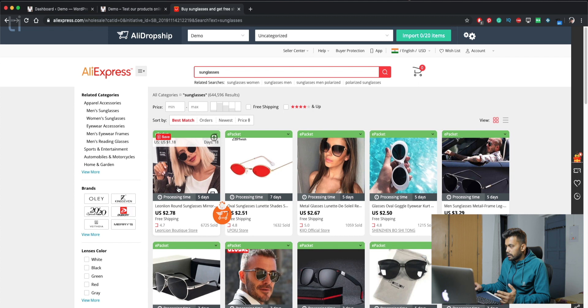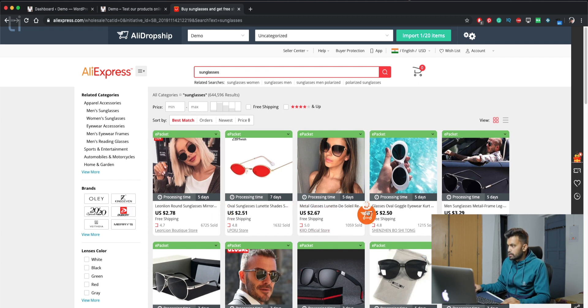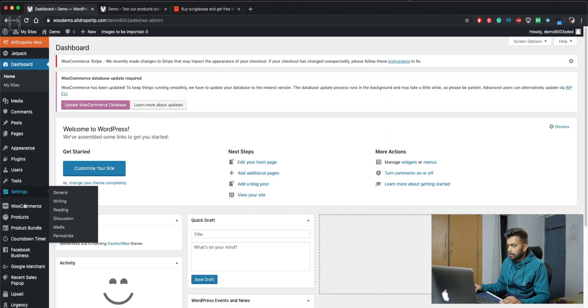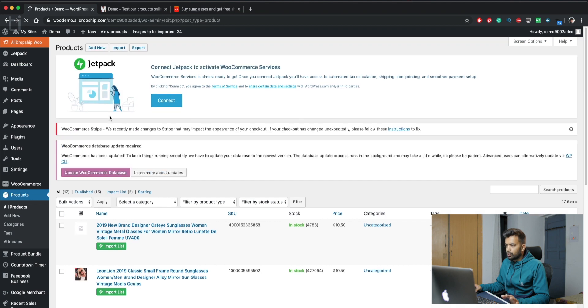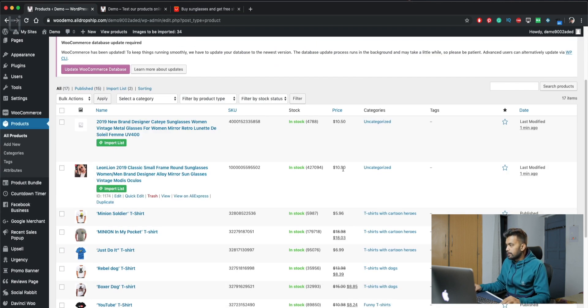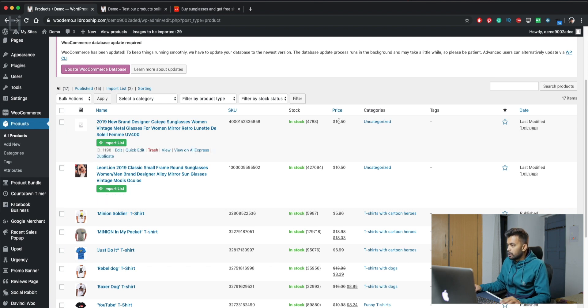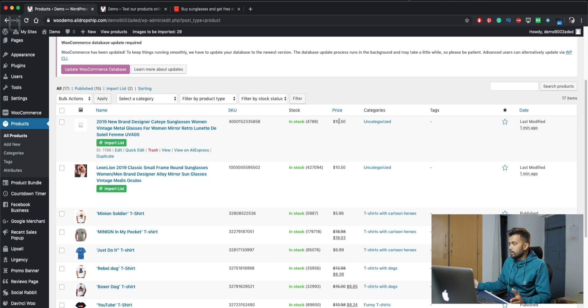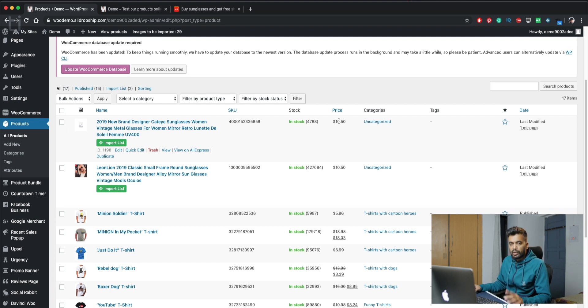So basically this is importing it. Let's do another one. Let's check back if we have the products. So we have both of these sunglasses on our store. And you can see the pricing automation does everything for us. Like those glasses were $2.78 and now it's $10. So if we sell one of these, we will make around $7 to $8. That's good.